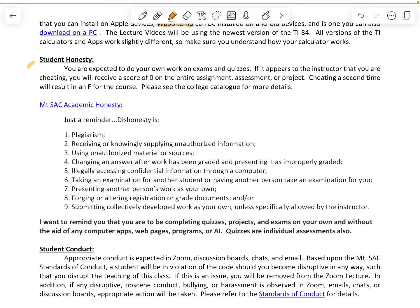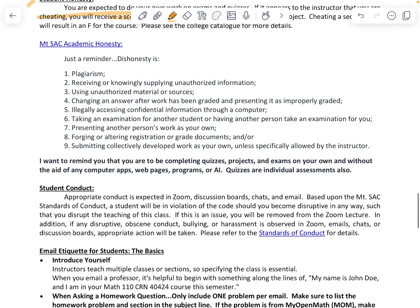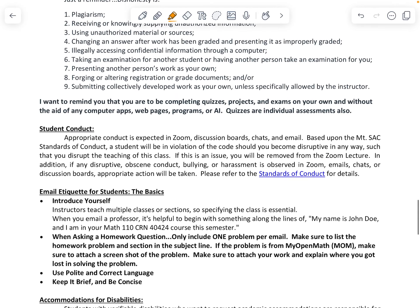Regarding student honesty — if you are caught cheating, you receive a score of zero on the entire assignment. So if it's cheating on one part of an exam, it's a zero on all three parts. Documentation will also be submitted to Student Life, which will go on your permanent transcript, and you will be held to a hearing to discuss moving forward. You are to complete quizzes, projects, and exams on your own and without the aid of any computer apps, web pages, programs, or AI.